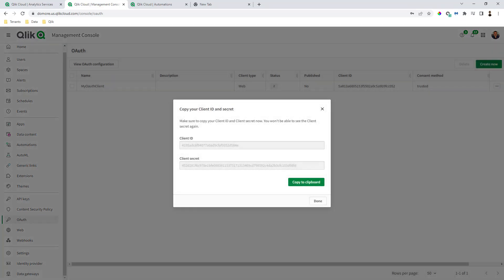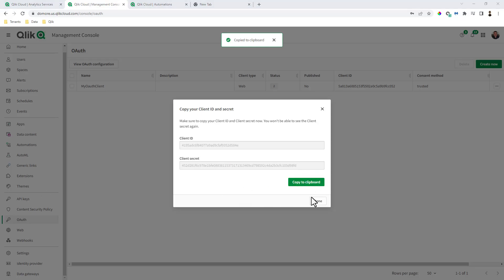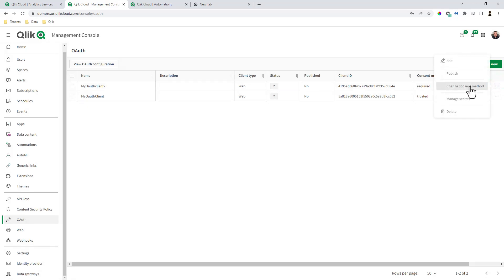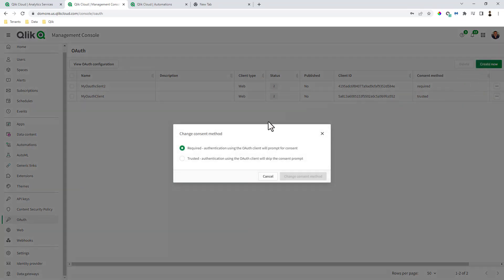Now when we do that, we get the client ID and the client secret. So I'm just going to copy these to a clipboard and paste them off screen. Click done. And then one thing we need to do is select the menu button and change the consent method to trust it.